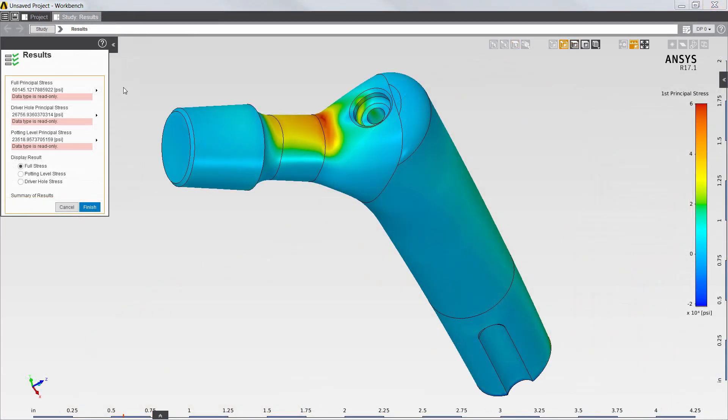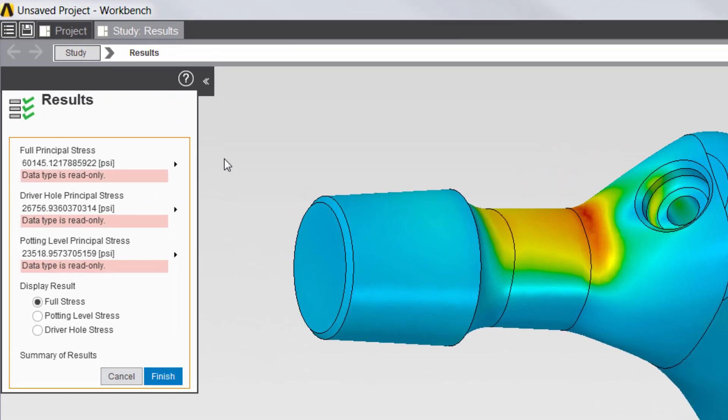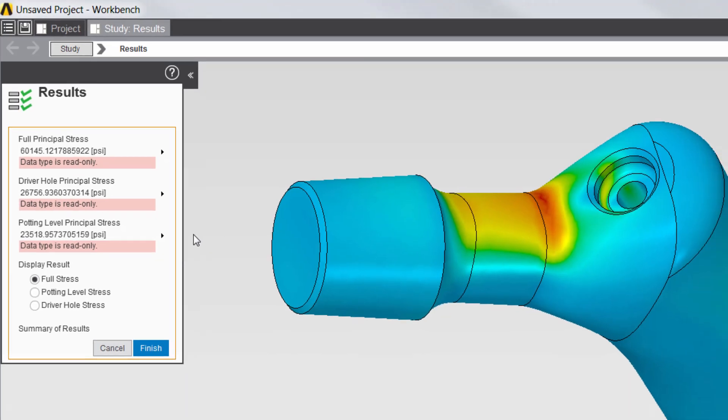Once the solution is complete, I can review the results created by the app. Principal stress results are reported for the full model, the driver hole, and potting level locations.